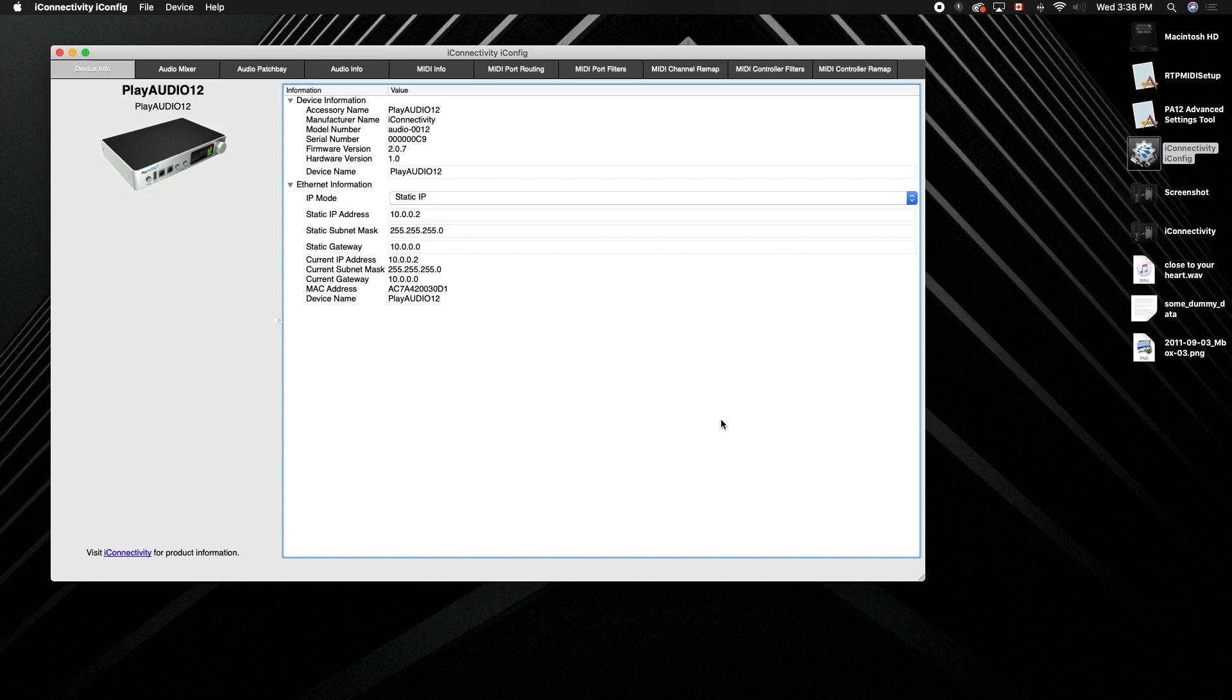Today I'm going to show you how to rename the ports that you see in your DAW with your iConnectivity interface.